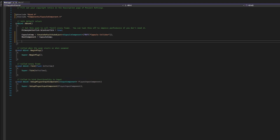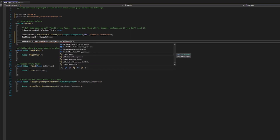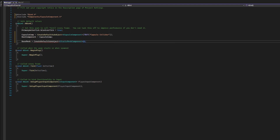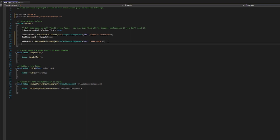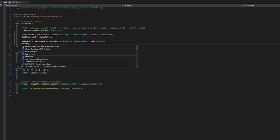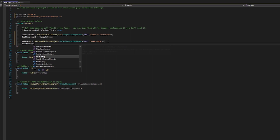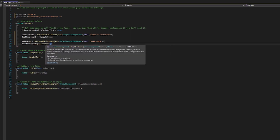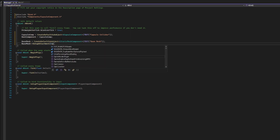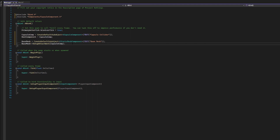Next we're going to do the same thing for our base mesh — setting BaseMesh equal to CreateDefaultSubObject. In the angle brackets goes UStaticMeshComponent, and in the parentheses we put what we're going to call it, which is just 'BaseMesh'. Now we're going to give this order in our hierarchy. We want an attachment to our capsule component so that wherever the capsule goes, the mesh goes too. To do that we call BaseMesh->SetupAttachment and pass in our capsule component, making the mesh a child of the capsule component.